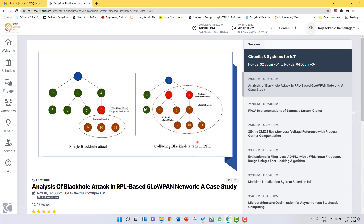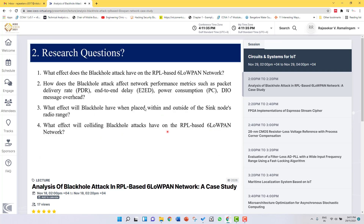In a colliding black hole attack, two or more nodes combine together to create a black hole attack in the topology. In the second diagram, nodes 3 and 4 are the black hole nodes creating a colliding black hole attack. Packets received from nodes 6 and 7 are dropped by node 3, and packets received from nodes 8, 9, 10, and 11 are dropped by node 4.